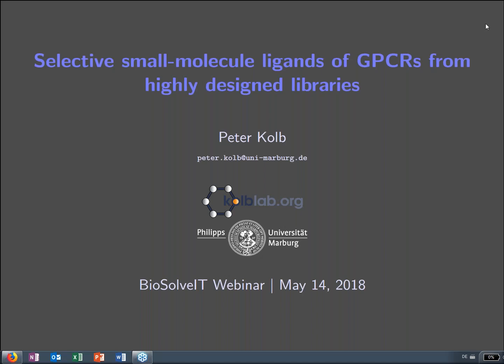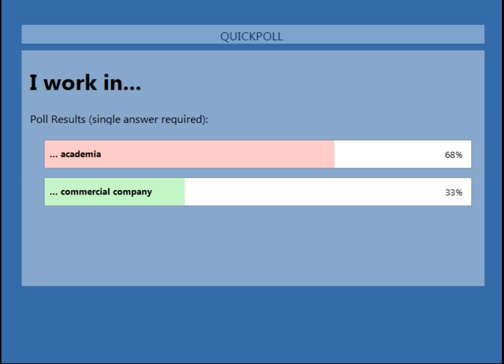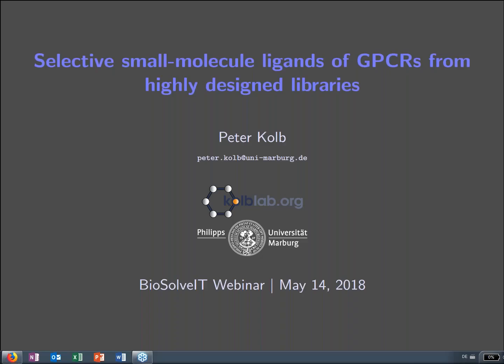We have a second quick poll — where you work, whether you are in academia or in a commercial company. Votes are coming in. We have 68% academia and 33% commercial company. Very well. Thank you so much. And I will hand it back to you, Peter.